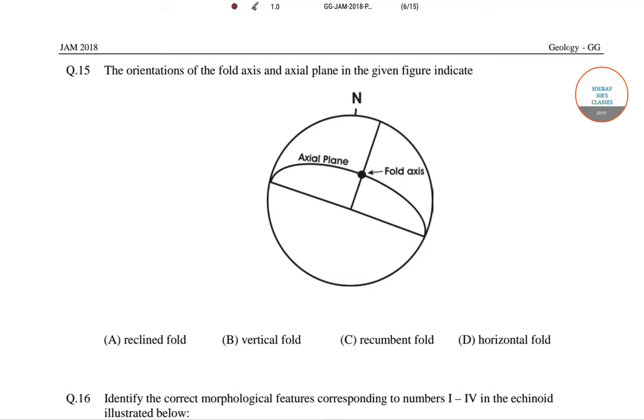Hello students, welcome to Sorosos classes. In this video, I will be solving some of the questions of geology from JAM 2018.